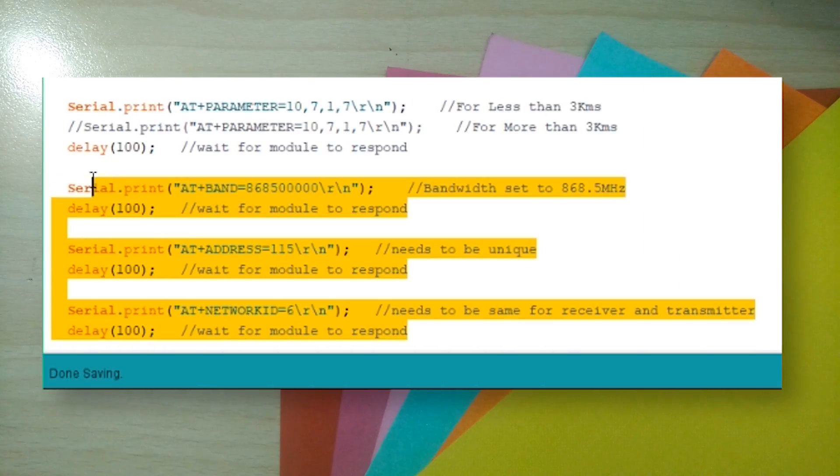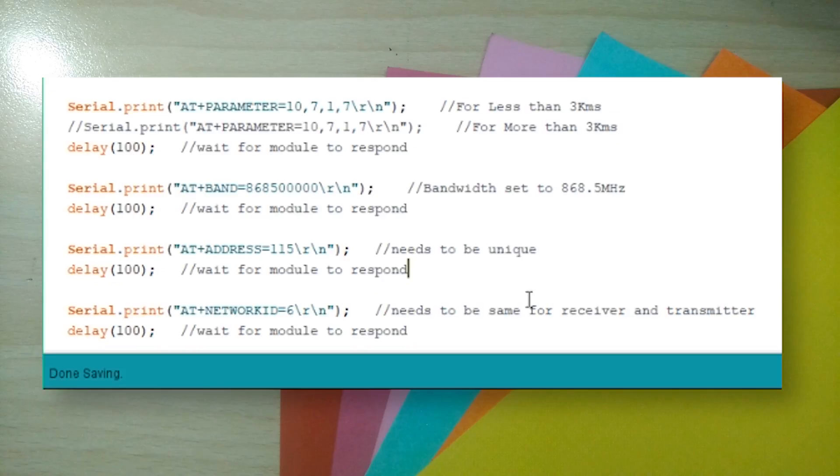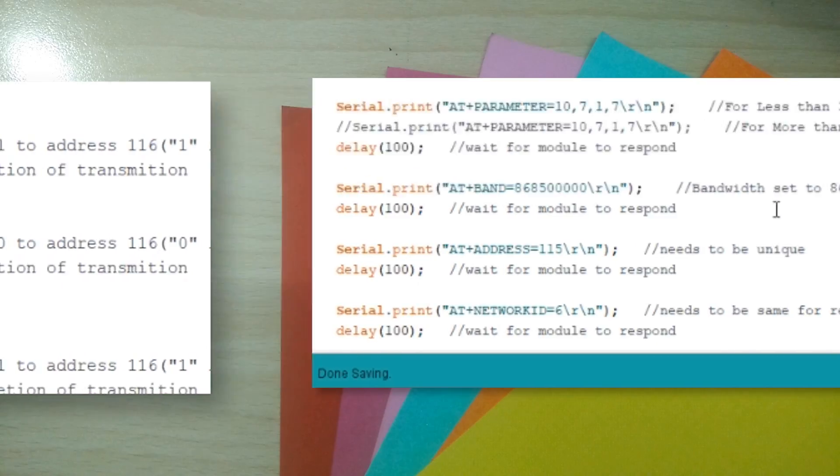Second, each module needs to be set up before use. This is what this part of the code does. You need to set the parameter, the bandwidth, the network ID and the address. While the first three need to be the same for both the transmitter and the receiver, the address needs to be unique for each.